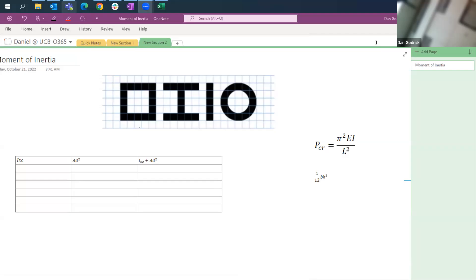Welcome, everybody. This is Professor Dan at the University of Colorado Boulder, and today we're going to talk about some column buckling and how the moment of inertia can be calculated for these types of problems.